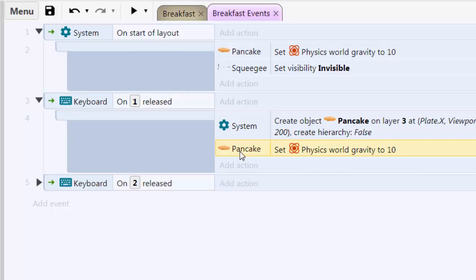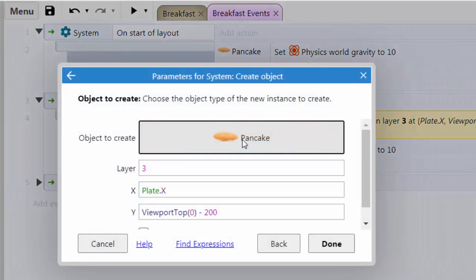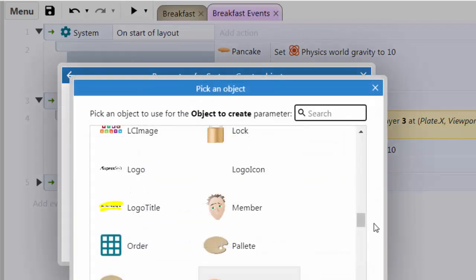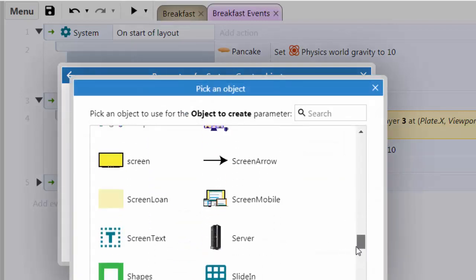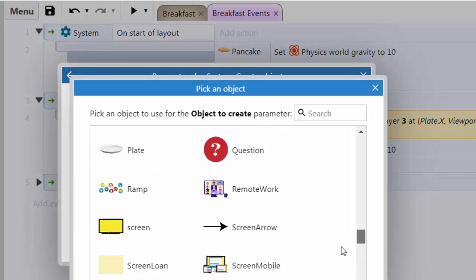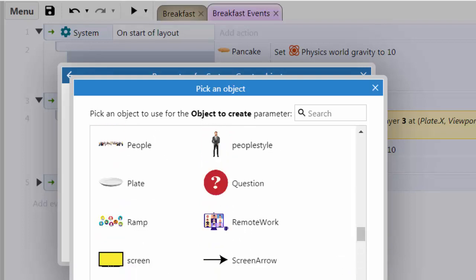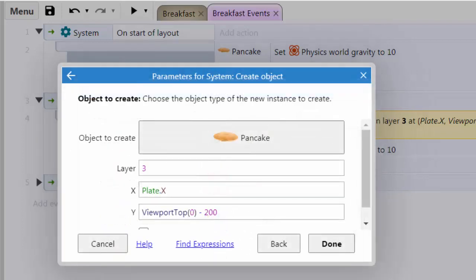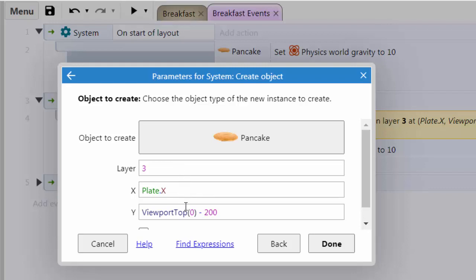Well, let's take a look at how we do this. I'm double-clicking on my create and look, it says I can create an object. What do I want to create? I look at my list. Any kind of sprite or object is listed there. But I'm going to create a new pancake, put it on level 3. I'm going to put it at the X position right over the plate and off screen at the top of the viewport minus 200 pixels. Pretty nice.